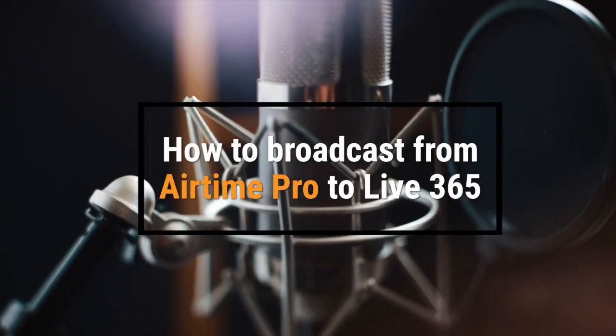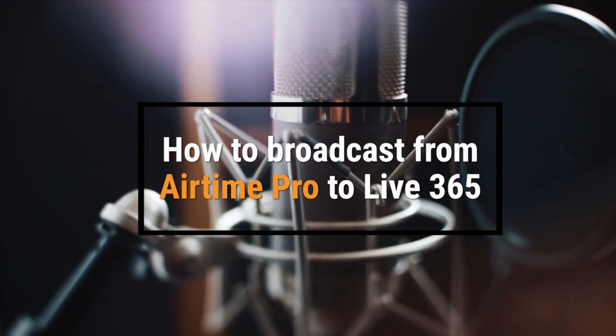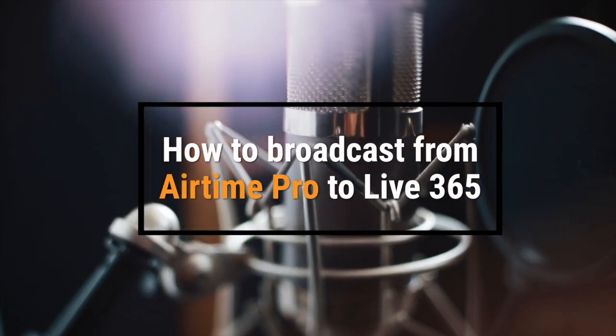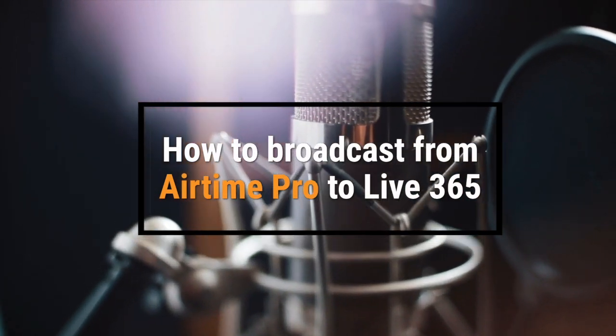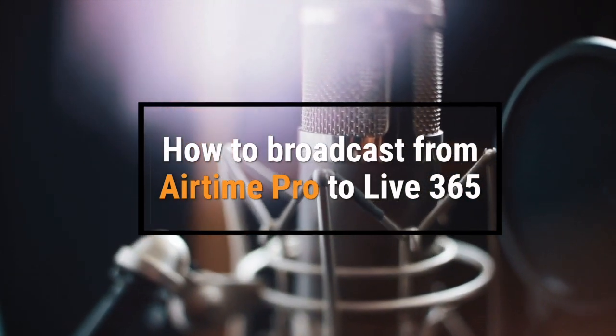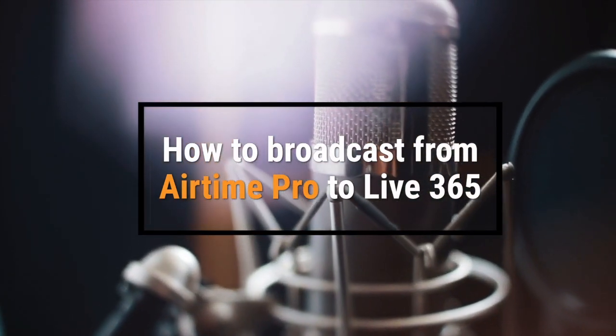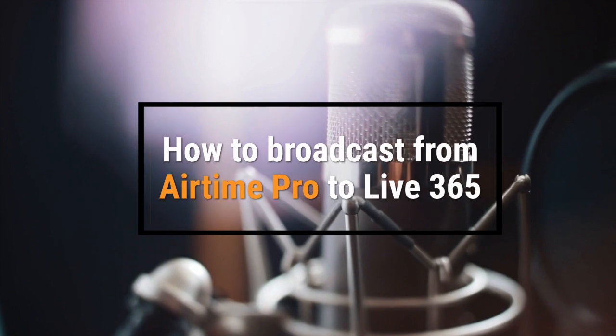Hi, I'm Josh with the Airtime Pro team and today I'm going to show you how to get your Airtime Pro station to send your broadcast and metadata to Live 365.